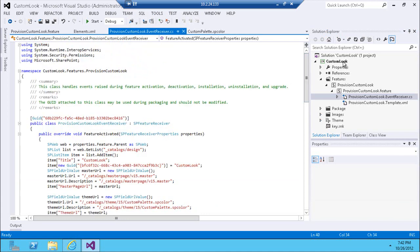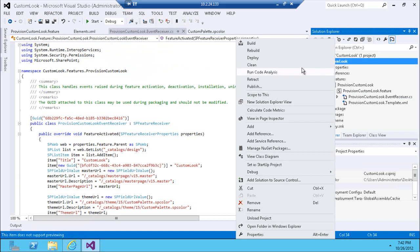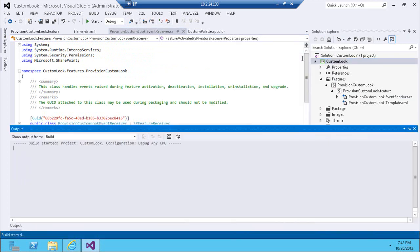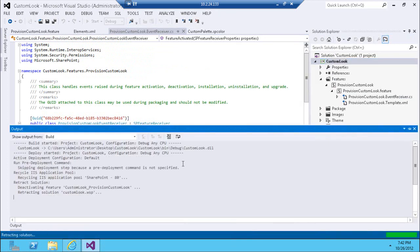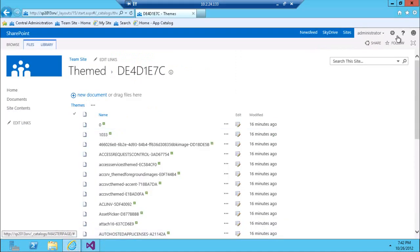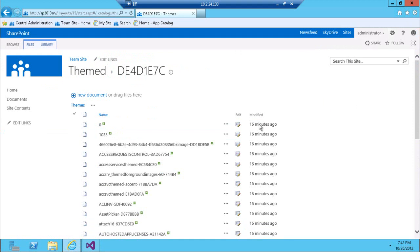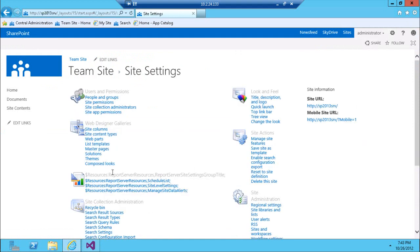With that, I'm going to deploy my custom theme and let Visual Studio provision it, then take a look at the site to see if it provisioned successfully. And there it is — done. Let's first take a look at the theme gallery itself.